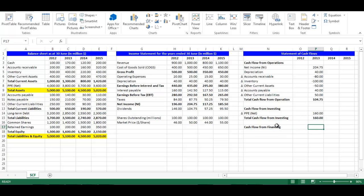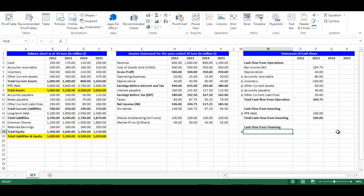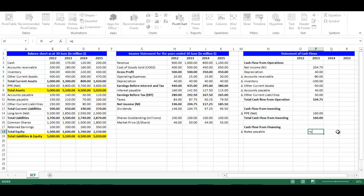In cell M18, write equal M6 to get the triangular symbol. In cell N18, write equal A11 which is Notes Payable. The change in Notes Payable is included in Cash Flow from Financing because it is a Financing Liability, not an Operating Liability. There is a positive relationship between change in Financing Current Liabilities, Long Term Debt, Contributed Capital and Cash. For example, if Notes Payable increases, this will result in higher cash. In cell P18, write equal C11 minus B11, which is the change in Notes Payable.